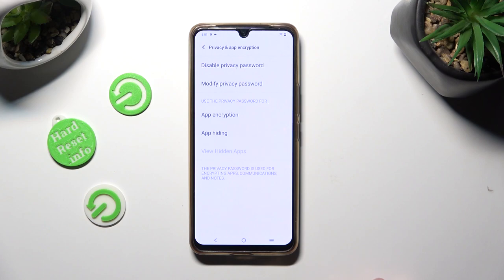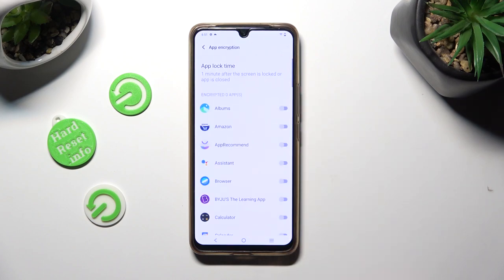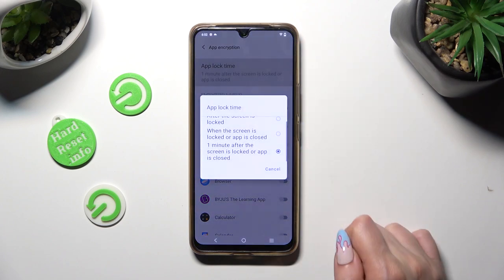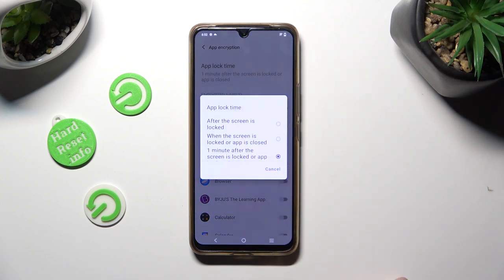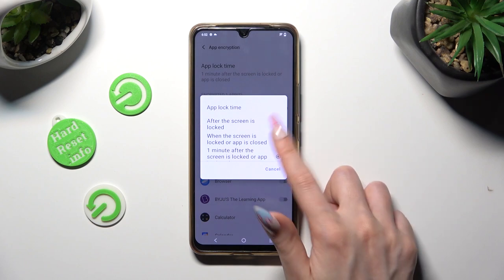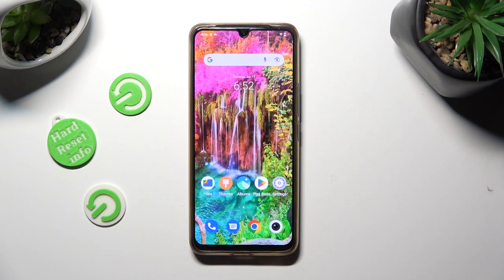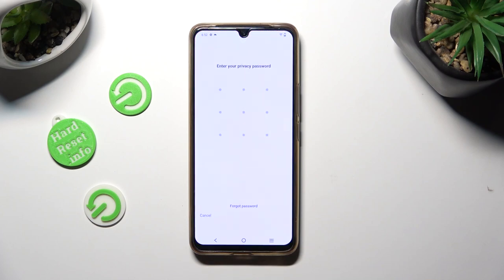Now select App Inscription and click on the switcher next to one of your apps that you wish to lock, like Albums. You can also tap on App Lock Time at the top and adjust it however you want — such as when the screen is locked or the app is closed. Finally, when I go back and try to access the Albums app, that pattern is now required.